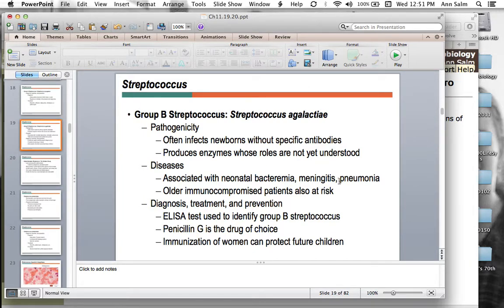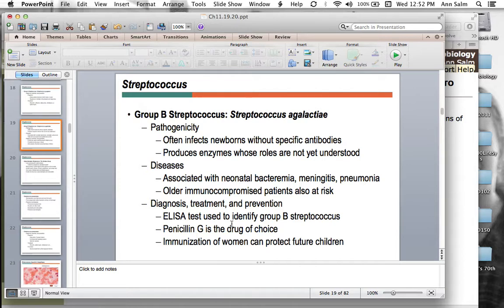Group B strep can also cause neonatal pneumonia and is often implicated in preterm labor. Women and men can carry it asymptomatically. It can be normal flora in many areas — the skin, gut, and respiratory tract — but when microbial antagonism is out of balance, it can become an opportunistic infection. Penicillin usually covers it, but in the event of penicillin allergy, you can treat with clindamycin or erythromycin.